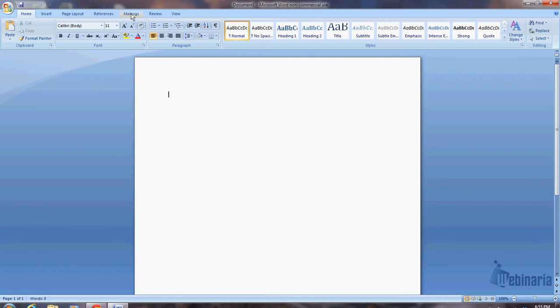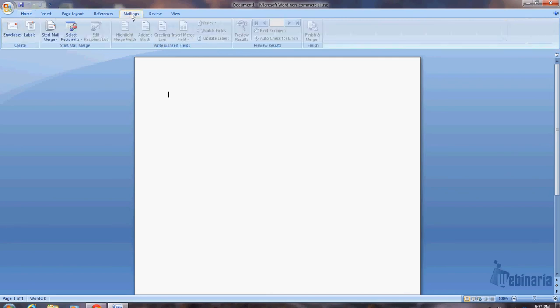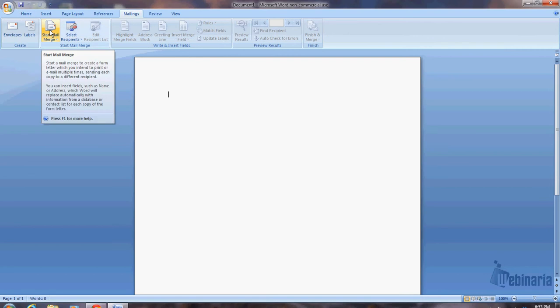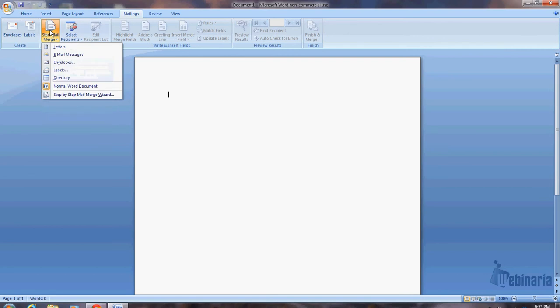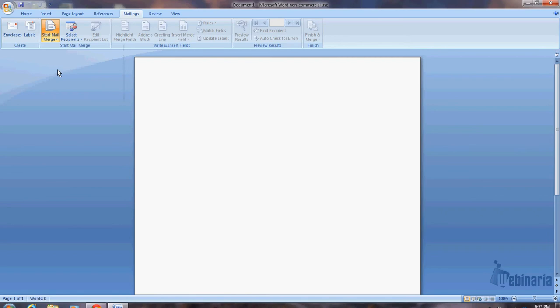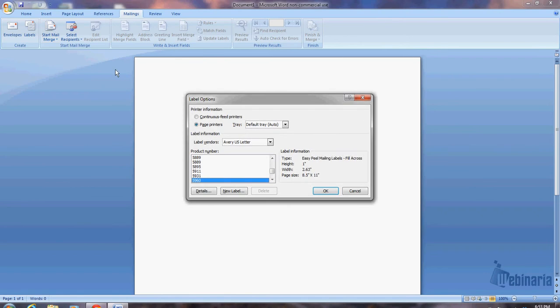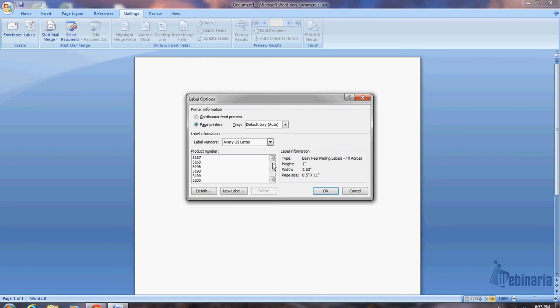We go to mailings, then we do start mail merge, and we're going to do labels. Now here's where you specify the type of label. The labels that Kim is using right now, there are two different types that we've used, 5960s and 5160s. She's currently sending 5160s to the race directors. They're basically the same label though. So I go and I select Avery, US Letter, and 5160.